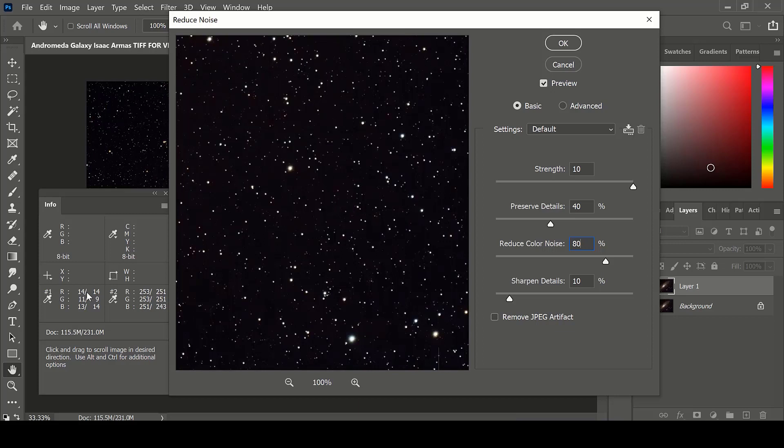These are the previous levels, and these are what the levels will now be using this Reduce Noise filter. Oftentimes they do not affect the image too much, but just be careful not to let your Red, Green, and Blue levels stray too far from each other.